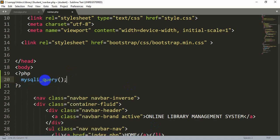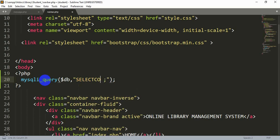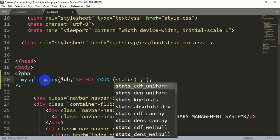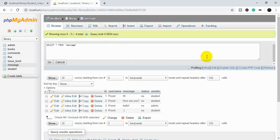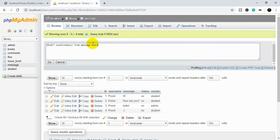We pass $db and then write the query: SELECT COUNT, and inside the parentheses we write 'status' — because we are counting how many status values are 'no'. The column name is 'status', FROM the table name 'message', and then WHERE status = 'no'.